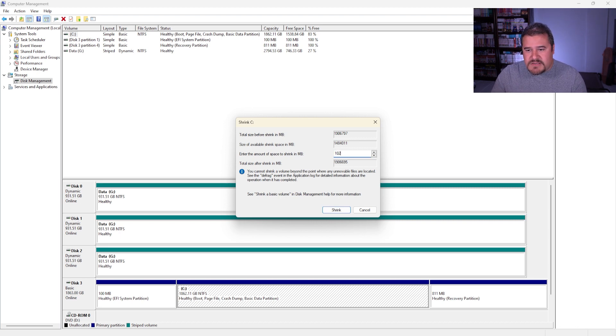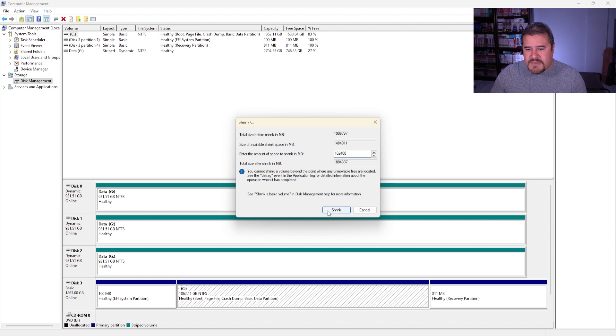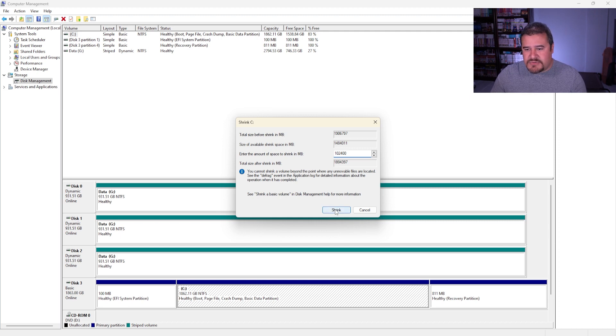So that would be, let's see, 102,400. Once I have that, let's do Shrink. Now, as you can see, we do have an unallocated space right here.